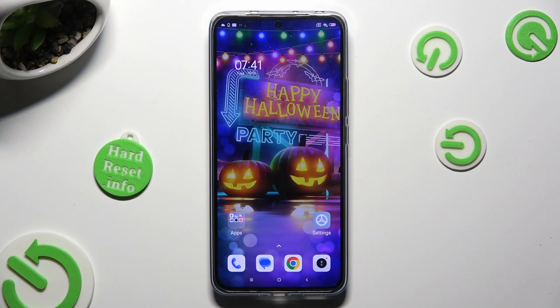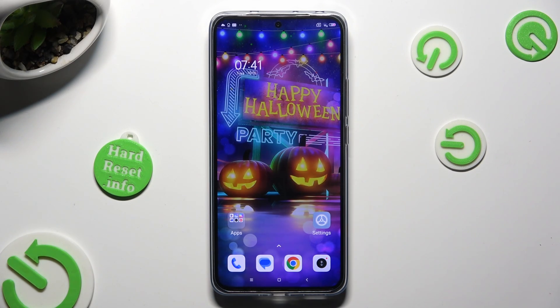Hi, in front of me is Xiaomi 14T and today I would like to show you how you can resize icons.